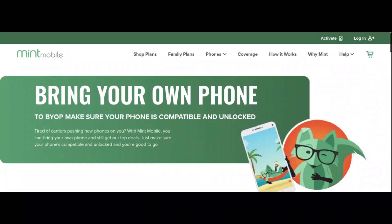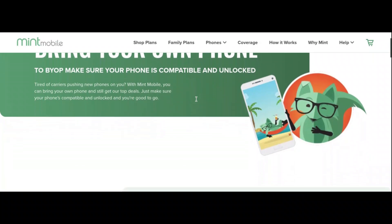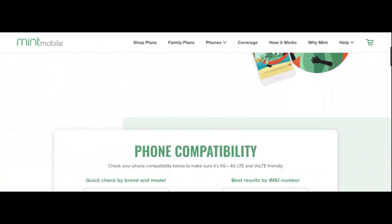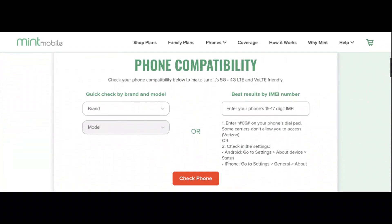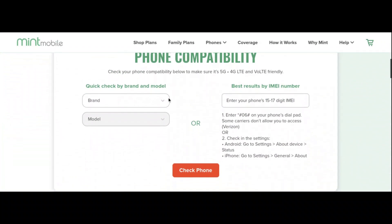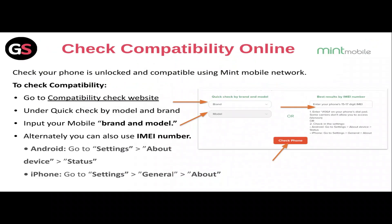To check compatibility, go to the compatibility check website. Under 'Quick Check by Model and Brand,' input your mobile brand and model. Alternatively, you can also use your IMEI number. On Android, go to Settings, then About Device, then Status. For iPhone, go to Settings, then General, then About.